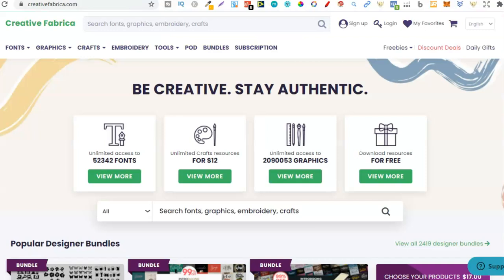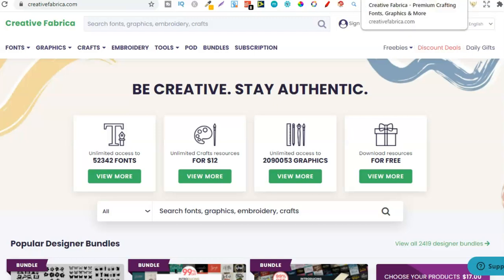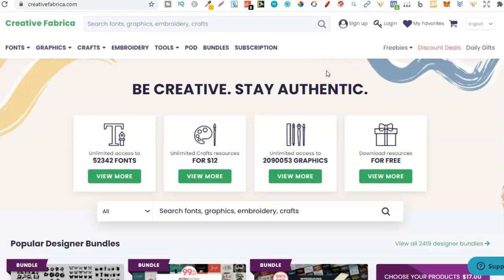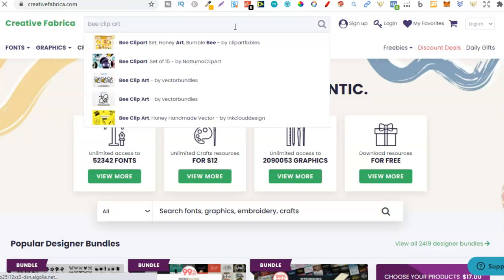Now we need to go over to Creative Fabrica, or wherever you get your graphics. I like Creative Fabrica because this is where I get all my graphics and everything I need for my books. There's a discount link below where you can get the subscription for around $20 per month instead of $29.99. For this instance we're creating a bee coloring book, so we need some bee clip art. Let's type in 'bee clip art' and look for SVGs.